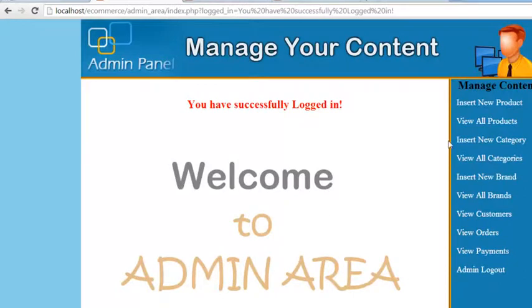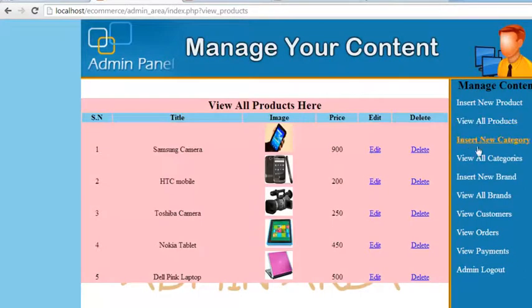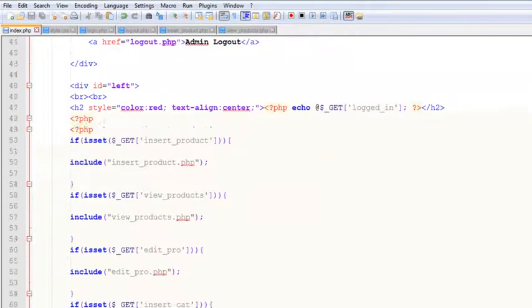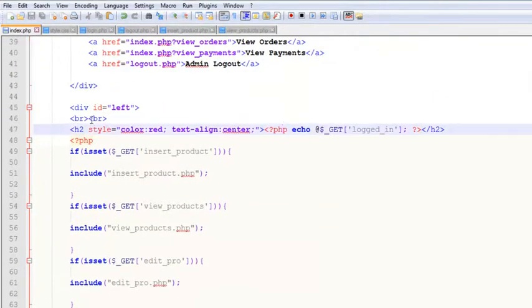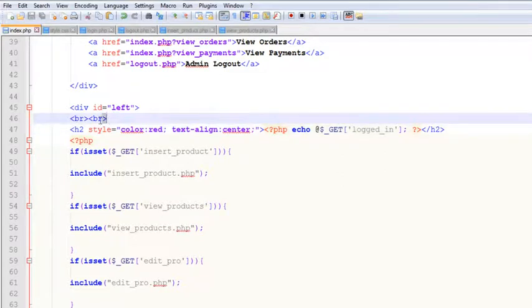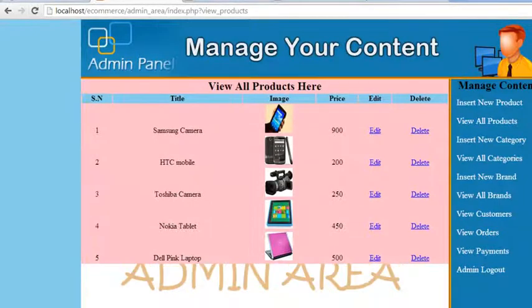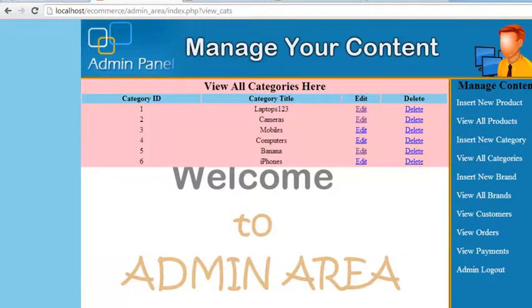When logged into the admin panel, you can insert new products, view products, and delete products. Remove the extra BR tags and save, then refresh — it looks okay. You can delete products, edit products, insert new products, manage categories, customers, orders, and payments.